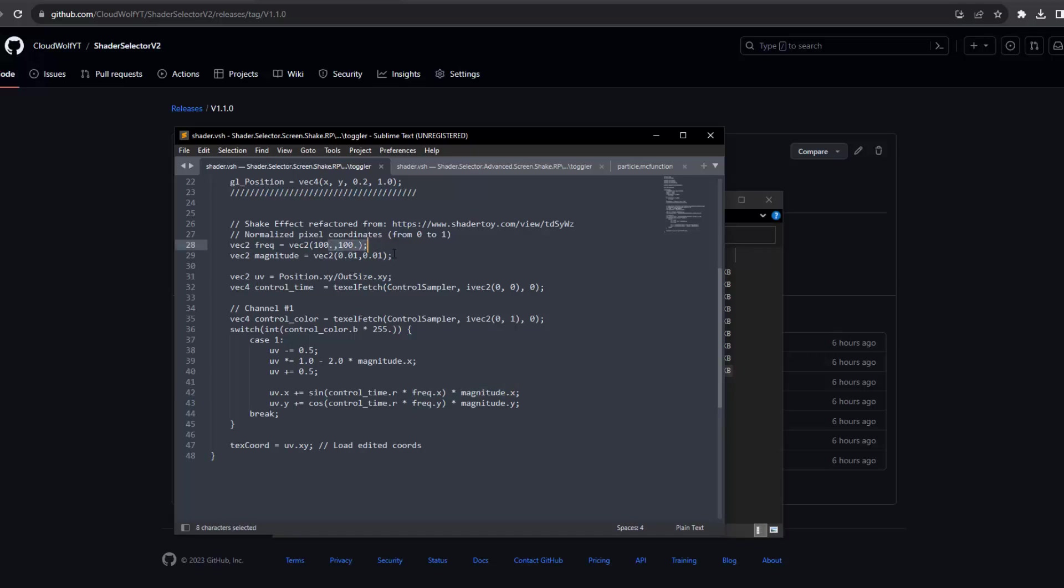And that oscillation can have a set frequency and a set magnitude. The frequency and magnitude are up here and they're hard coded in the basic version. And I would actually recommend hard coding it for your use case because you want to use as many channels for other things as possible or keep channels freed up.